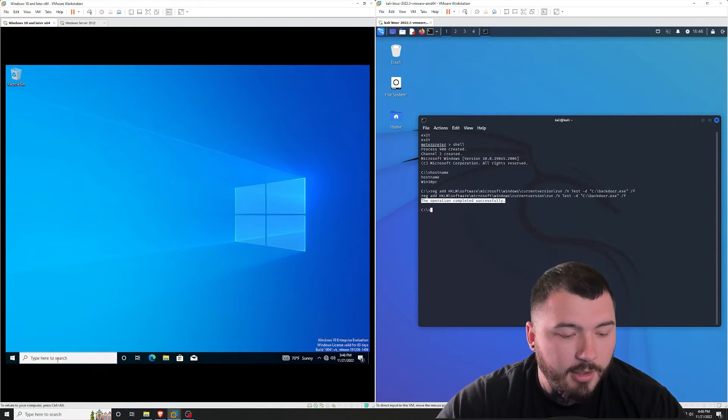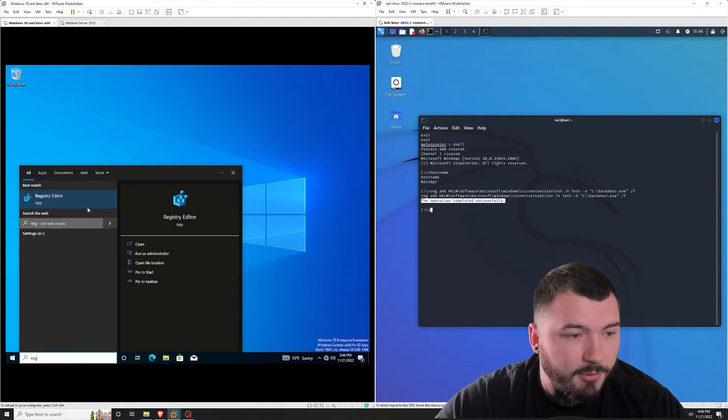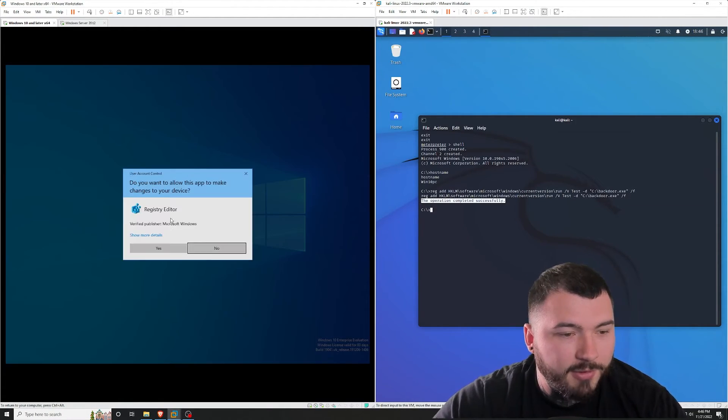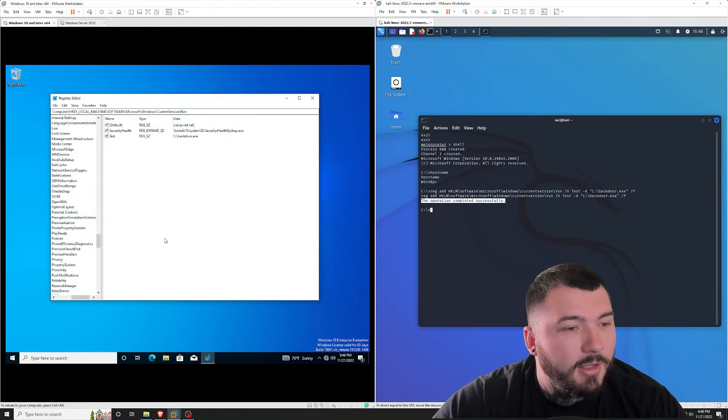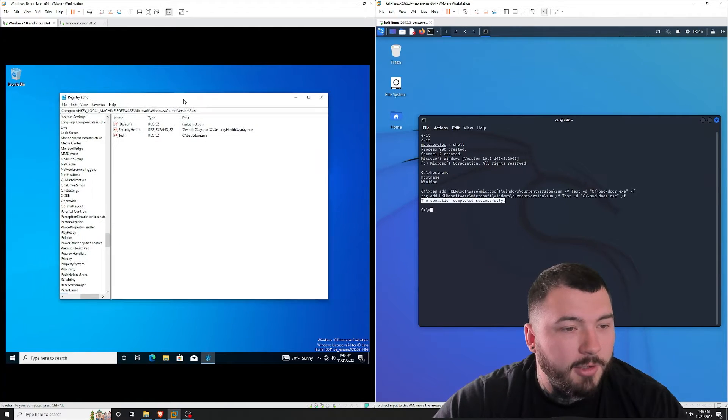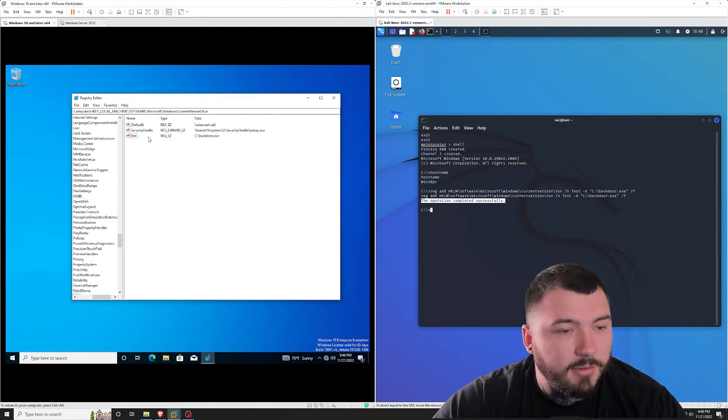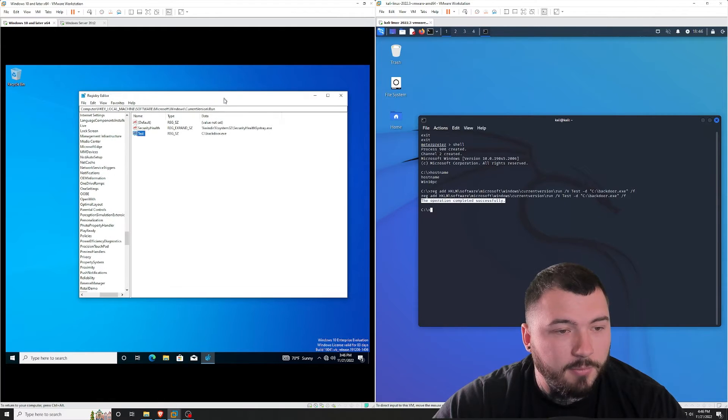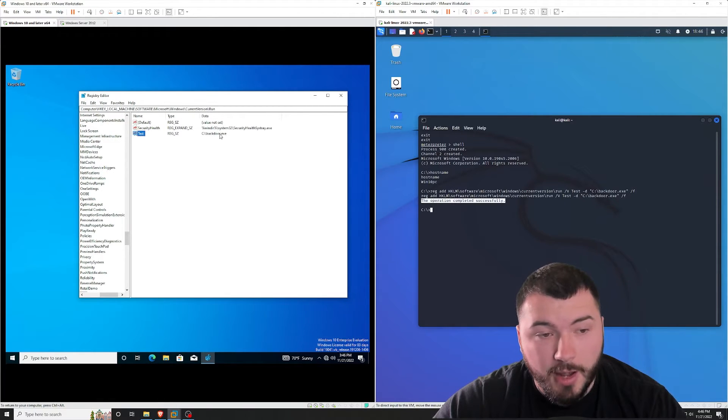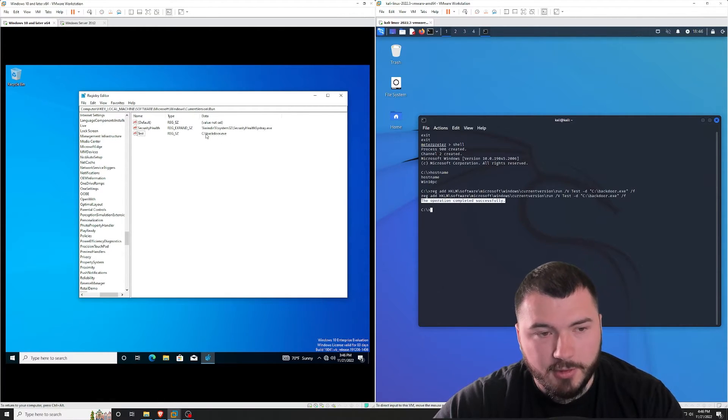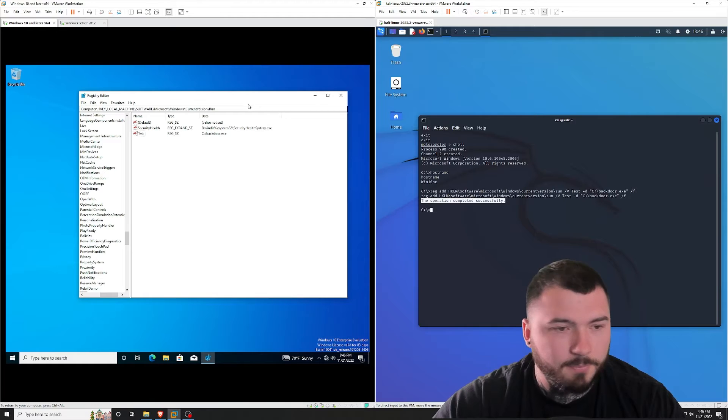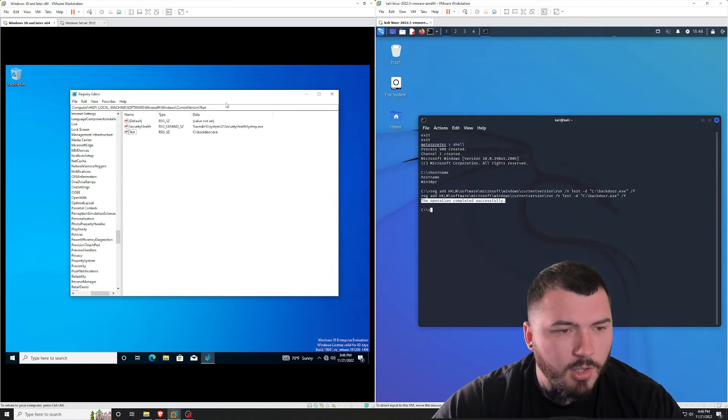So again, I didn't mean to close out of that. I'm going to open this up. OK, right here. So you can see I have a new test value added into the registry that points to our backdoor file created in the C directory.